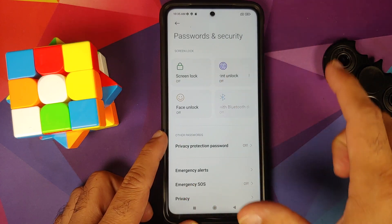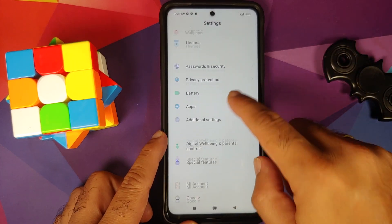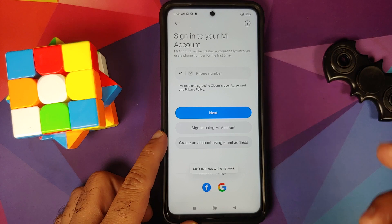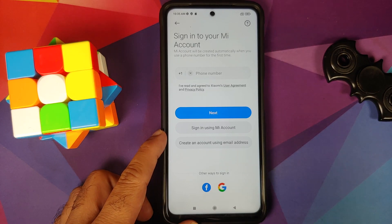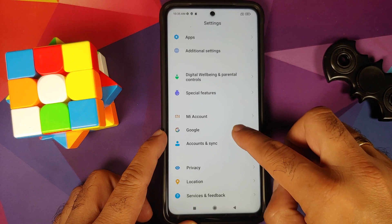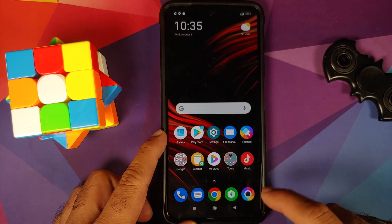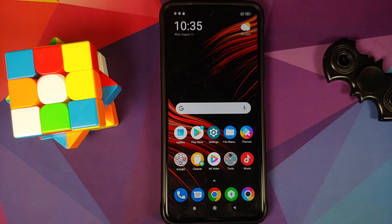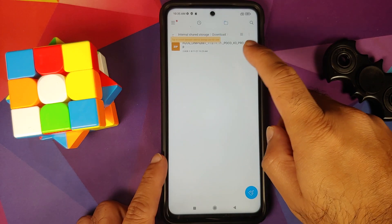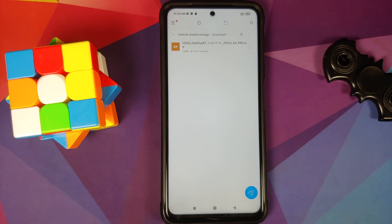For MIUI, go into Password and Security and remove your screen lock, fingerprint, and face unlock. Once that is done, go back, go into Mi Account and remove your Mi account. Those of you running a custom ROM based on AOSP won't have the Mi account option. Then go into Accounts and Sync and remove your Google account. Once you have removed all accounts and security measures, reboot your device once.